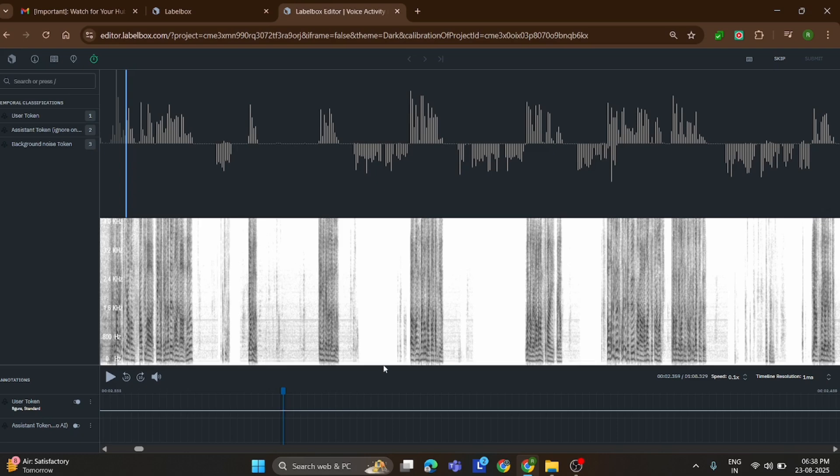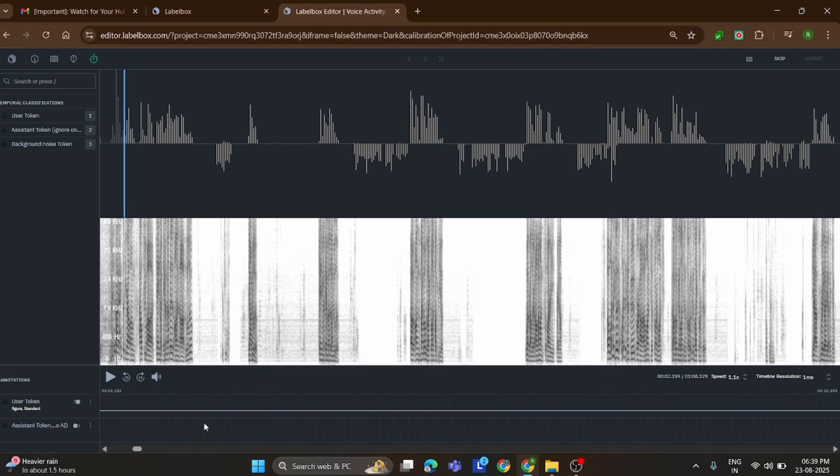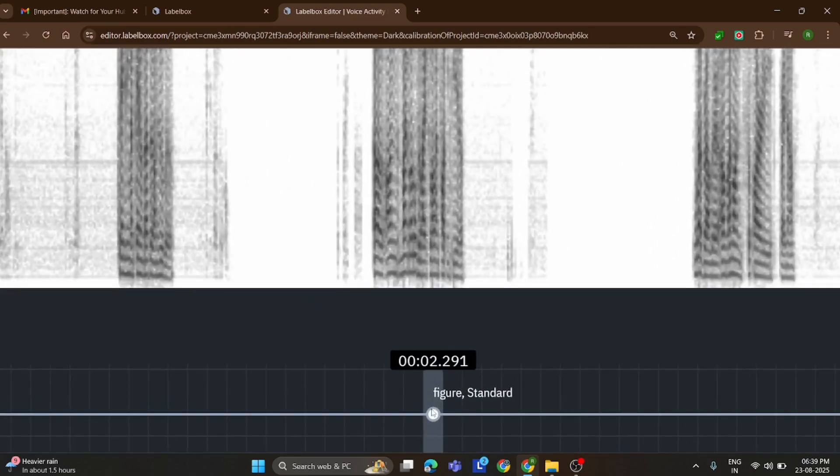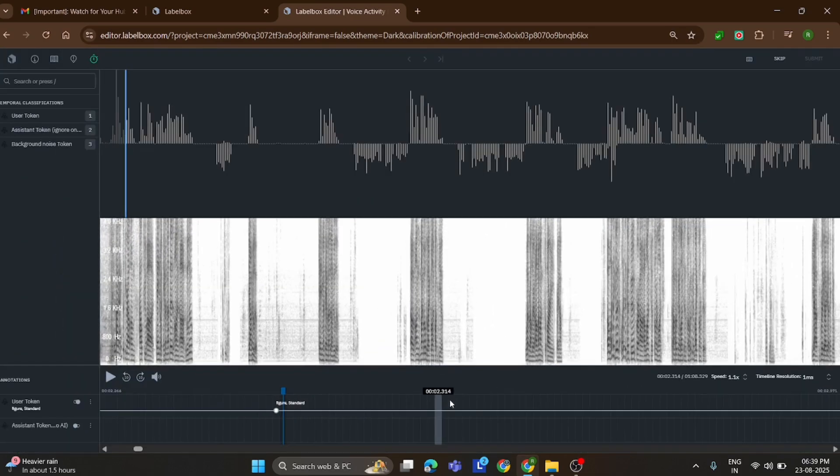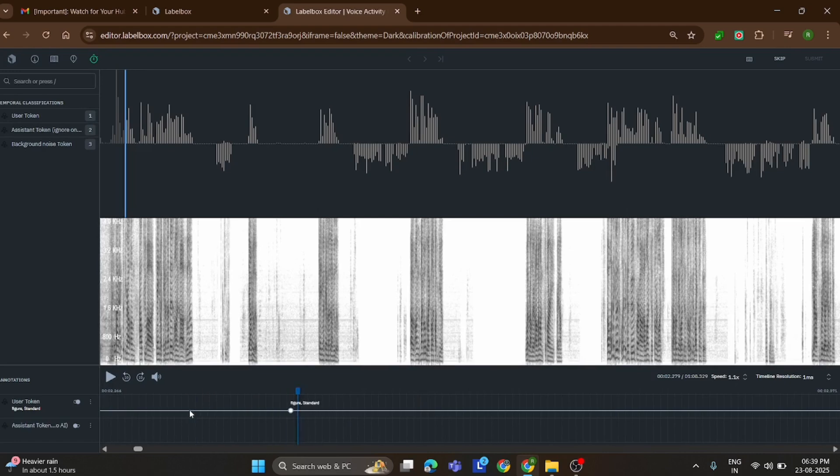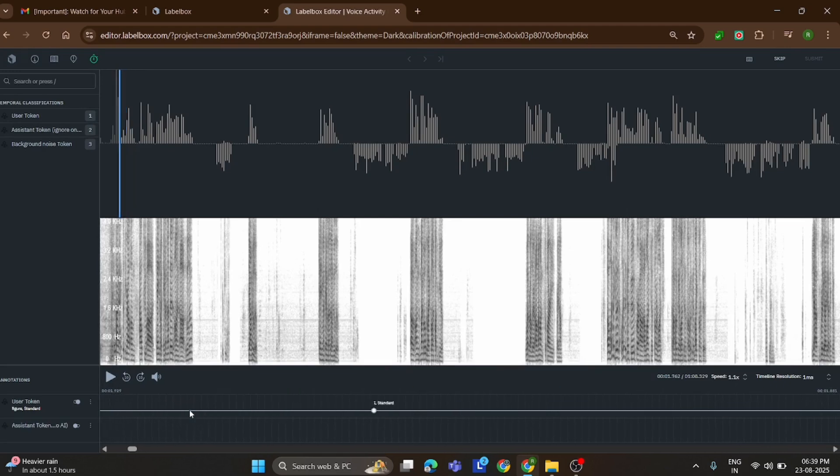When you start working on this task, the first thing you should do is slow down the audio speed. This makes it easier to clearly understand what's being said. For example, in this conversation, the word 'figure' appears. I've already labeled it, and it shows up right at the 5 second mark.